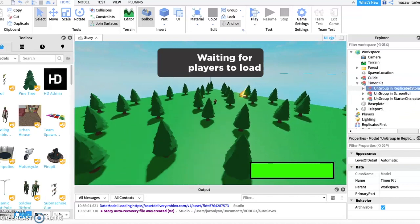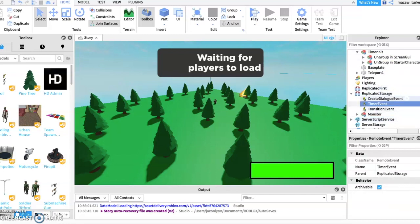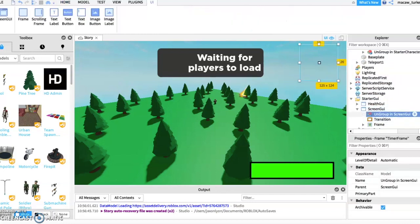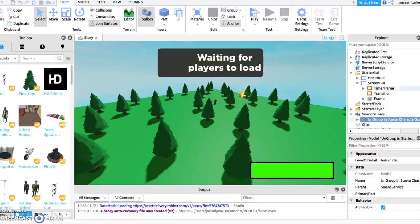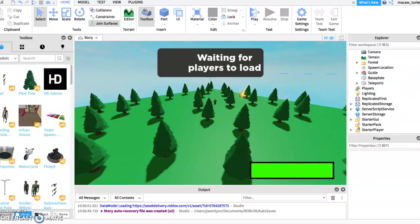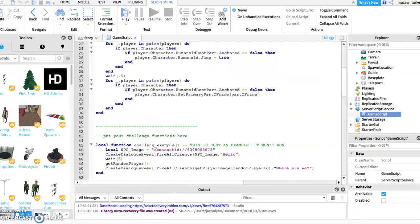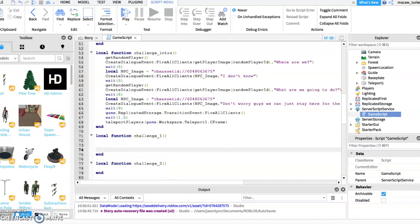Then ungroup the model where it's supposed to go. Once you're done, open up the game script inside Server Script Service. Then go to line 72 and paste in this function — I will leave it in the description.